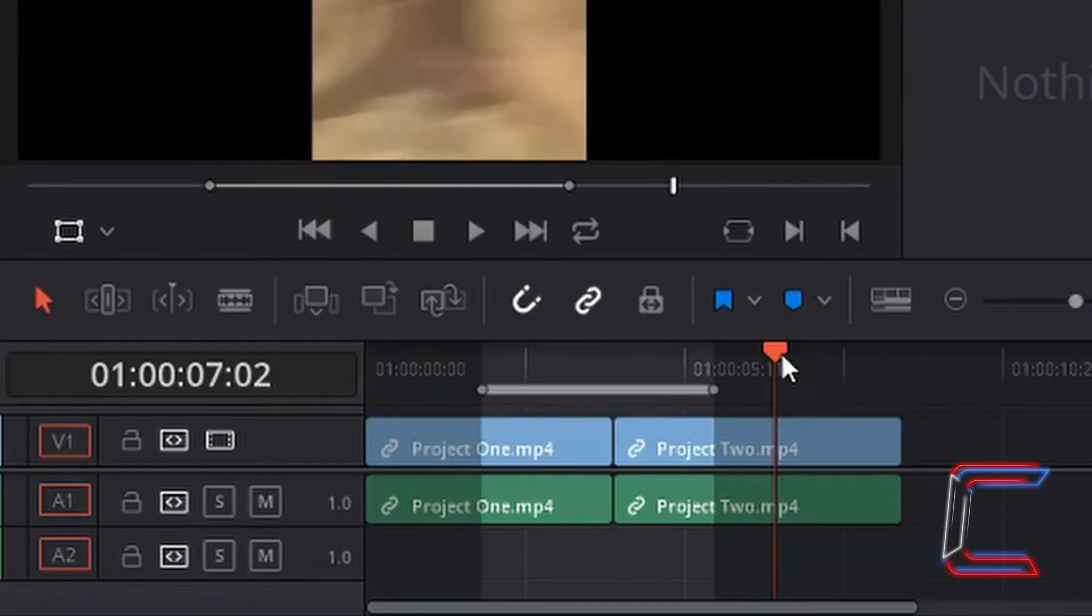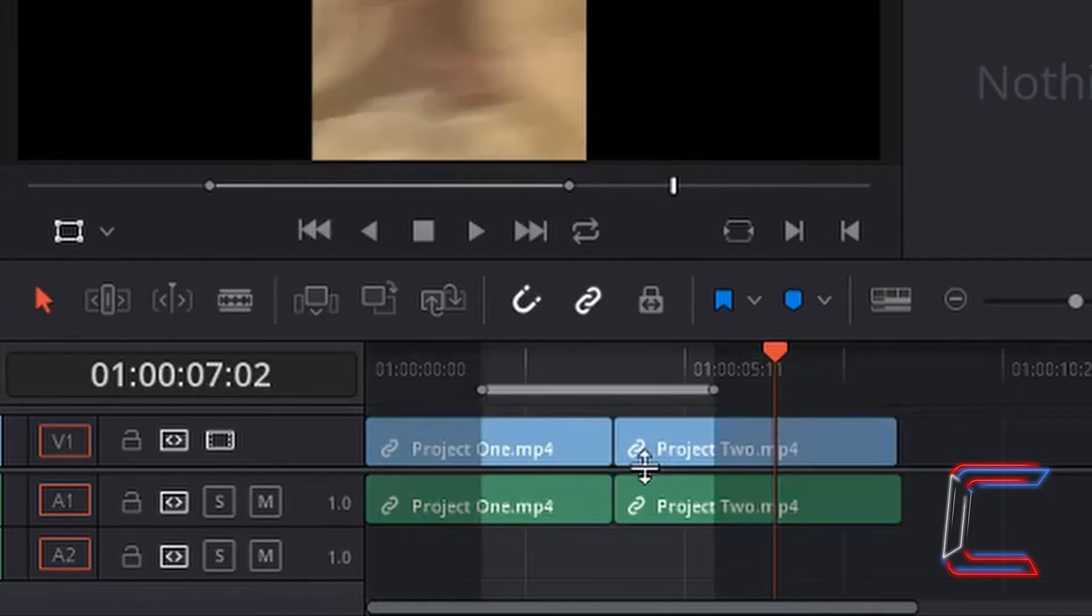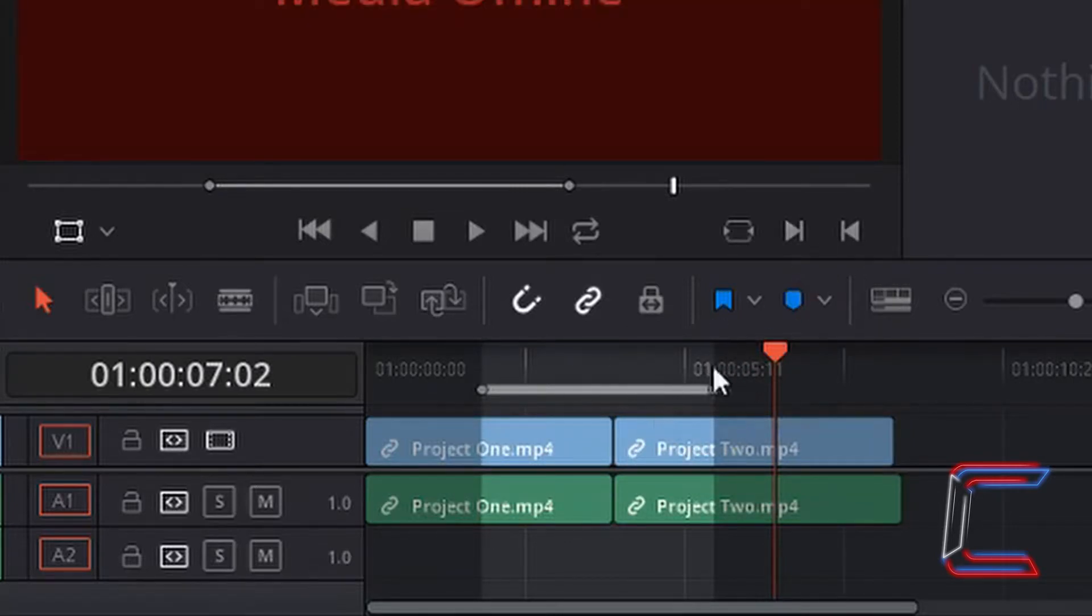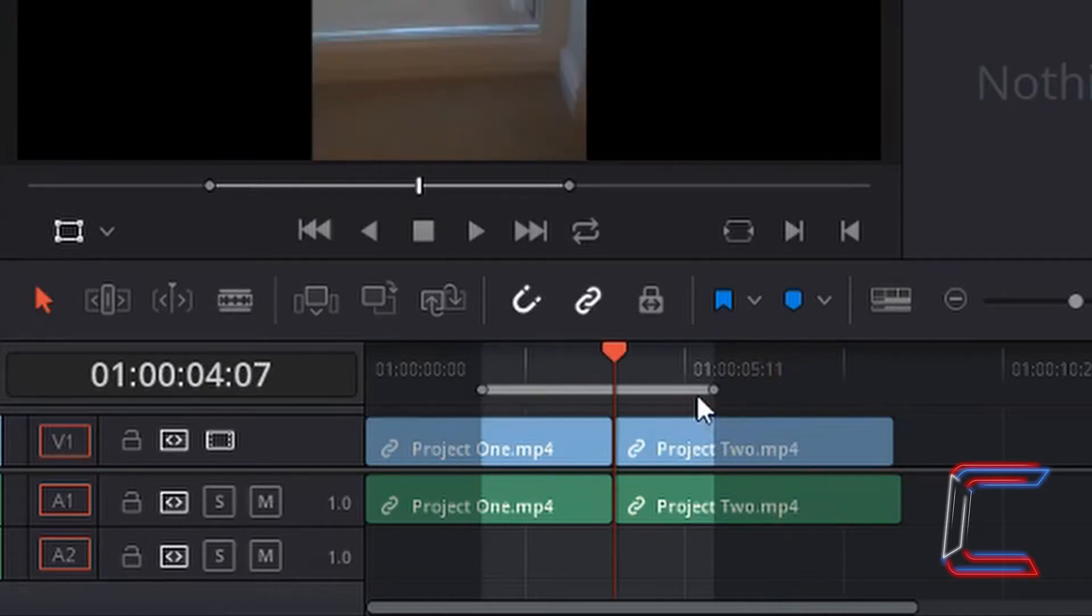You can also use Backspace to remove this highlighted section, or alternatively press Delete. Sometimes the mark in and mark out options are used merely for highlighting a particular section on your timeline for the editor's information, similar to what was covered in a previous colour flags and markers tutorial on my channel.